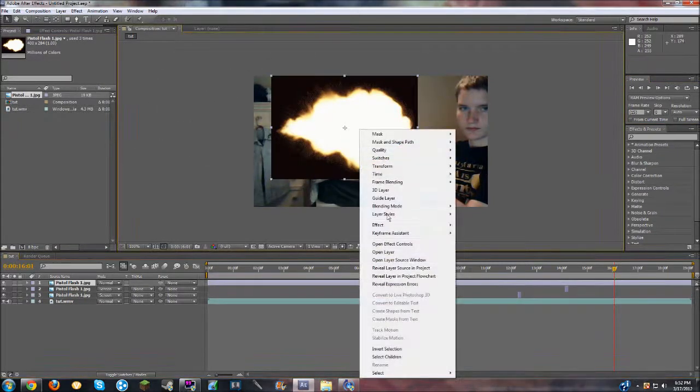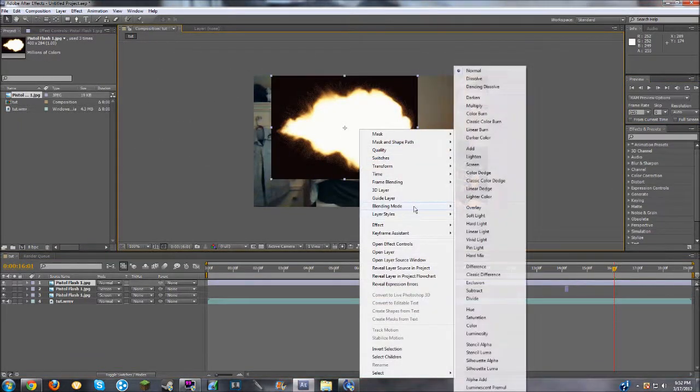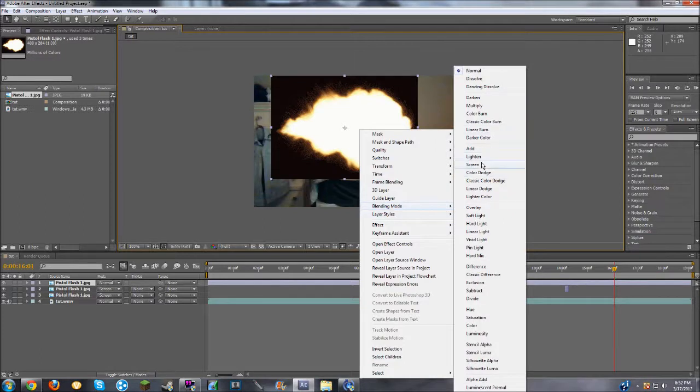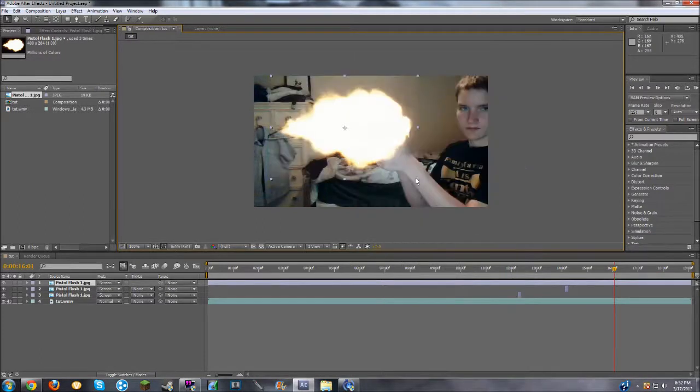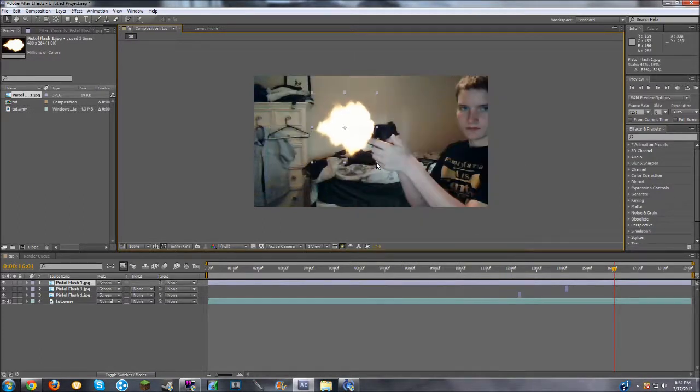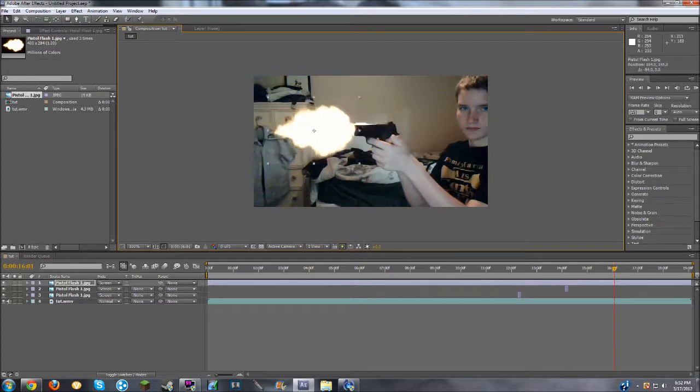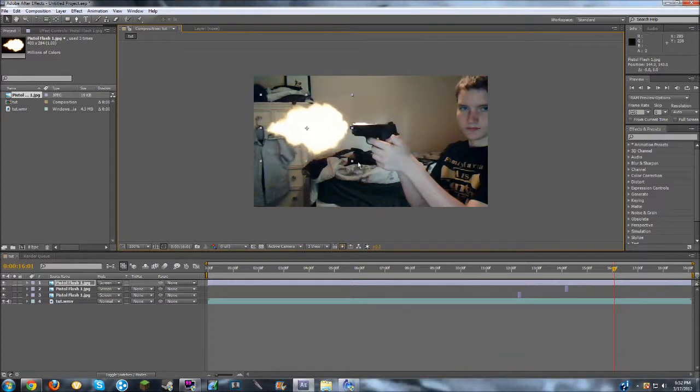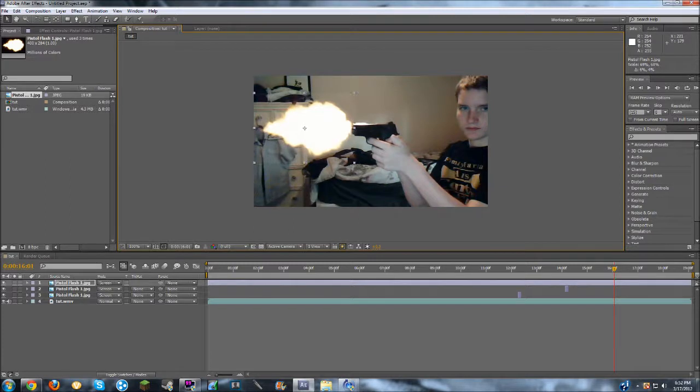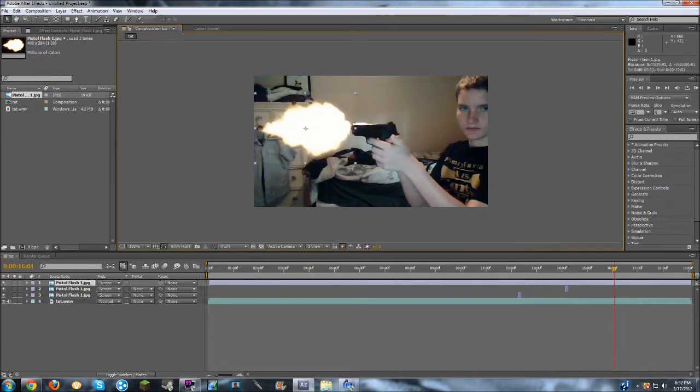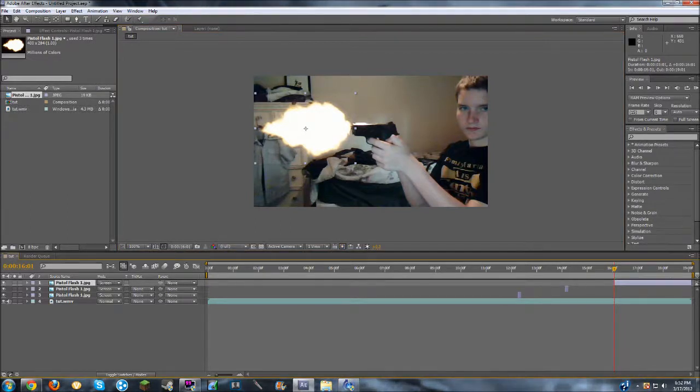Again, drag it in, blending mode, screen, and about yay big. That's about good. And once again, shorten it to one frame.